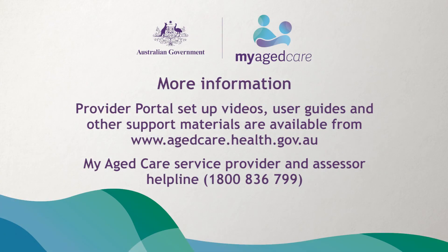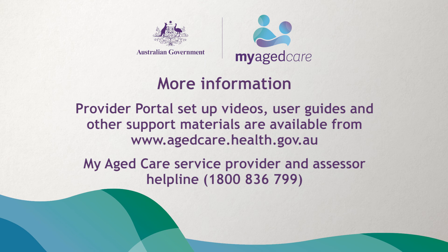That concludes the video on how to set up and maintain your basic outlet details. You can now set up and maintain information about the services you provide. There are specific videos that step through the process for each care type.